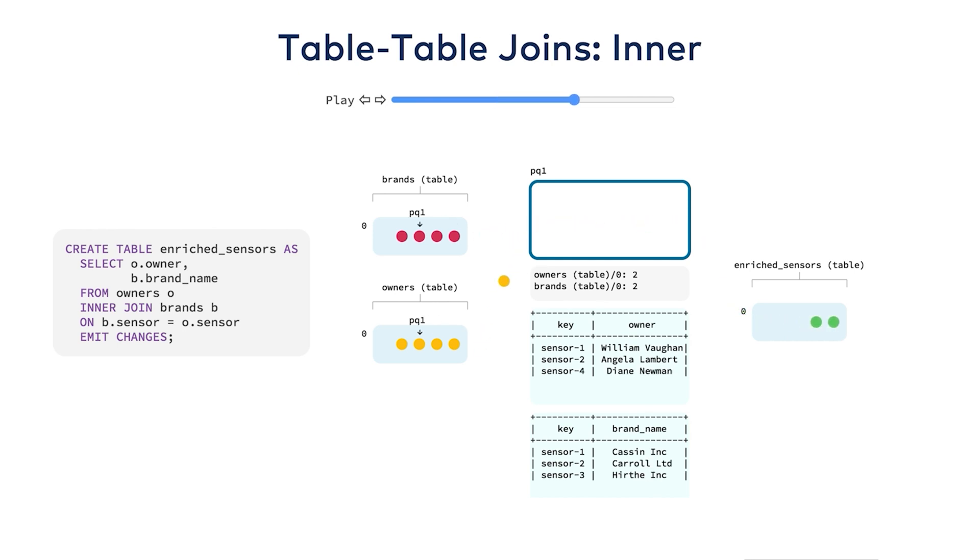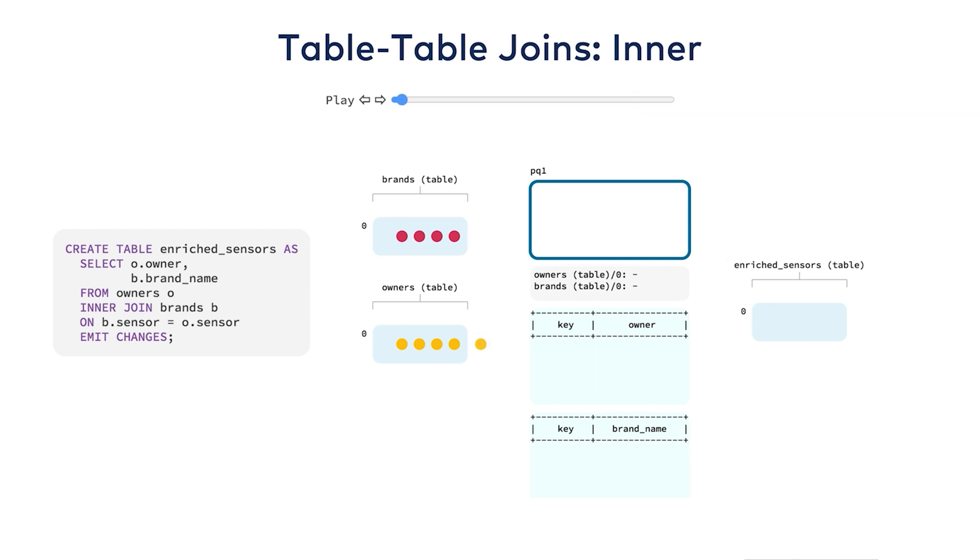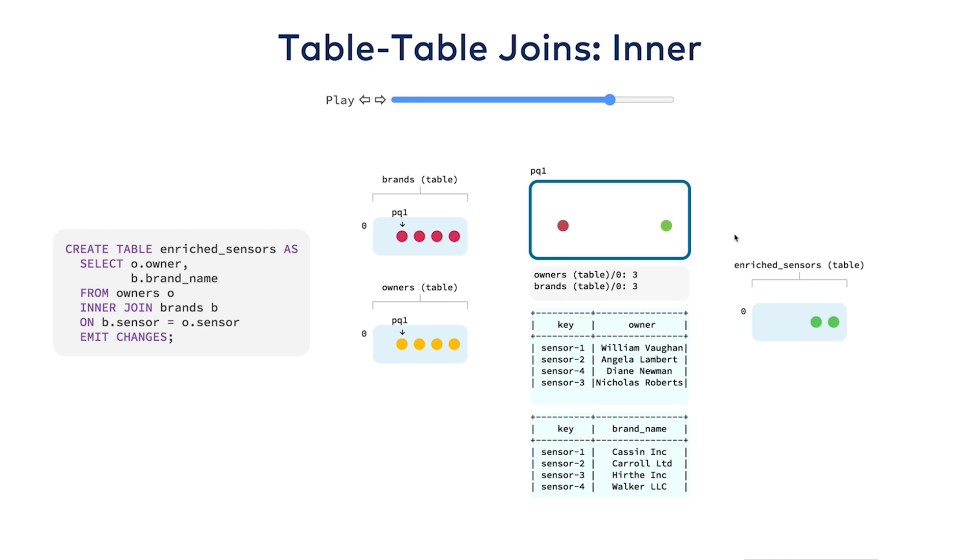What's unique about a table table join is that it fires when there's an update on either side of the expression. By contrast to a stream table join, a table table join produces a table, not a stream.